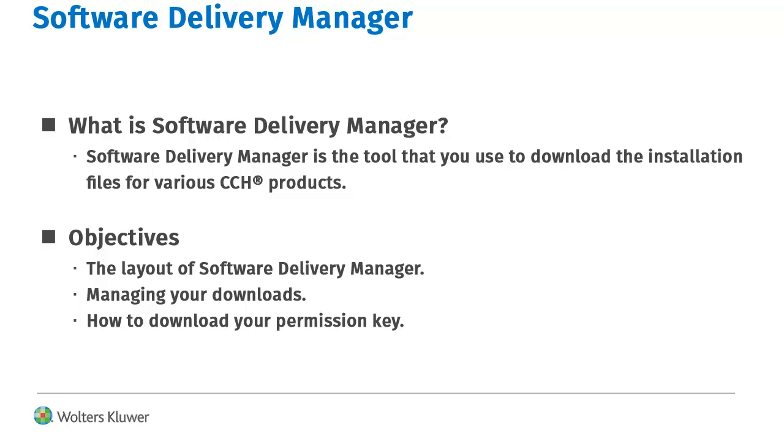In this video we go over the layout of Software Delivery Manager, how to manage your downloads, and downloading your permission key.